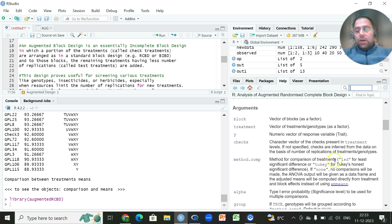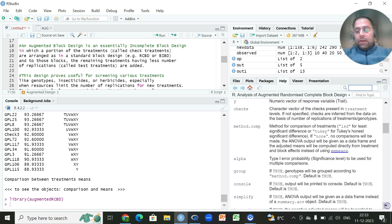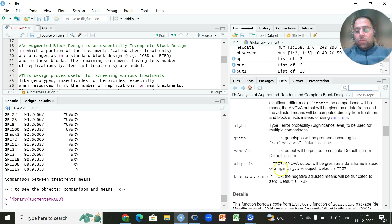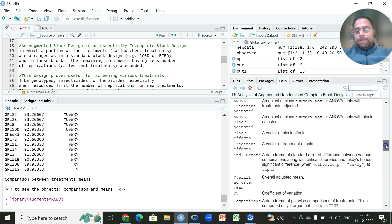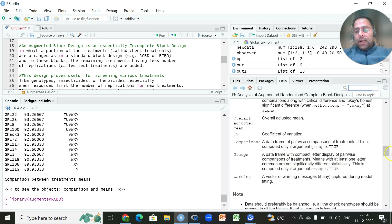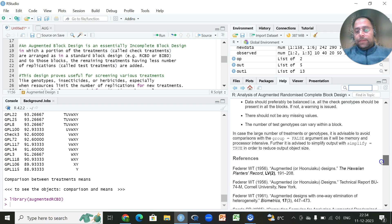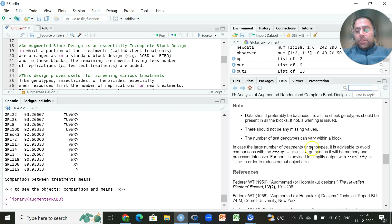The function arguments include: block as a vector of blocks, treatment vector converted as a factor, checks, method for comparison (lsd, tukey hsd, or none), alpha for type one error, and the groups argument — if TRUE, genotypes are grouped according to lsd, DMRT, or Tukey HSD. Console controls whether output is printed. For a large number of treatments it is advisable to set `group = FALSE` as it is memory and processor intensive.